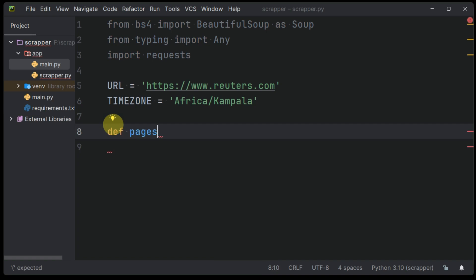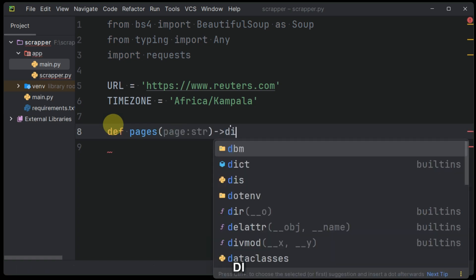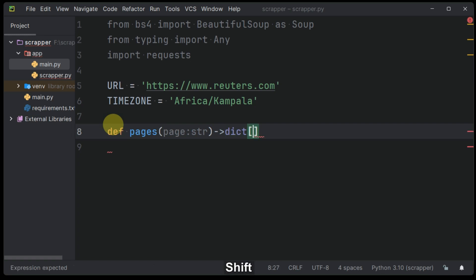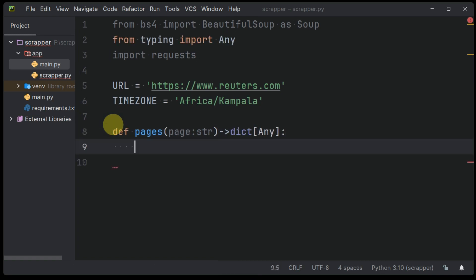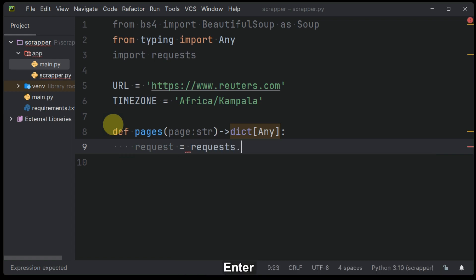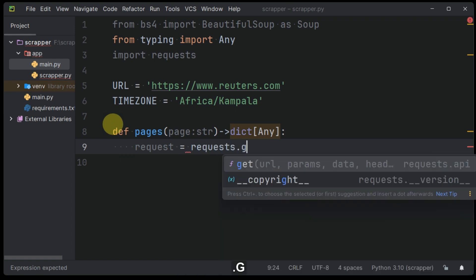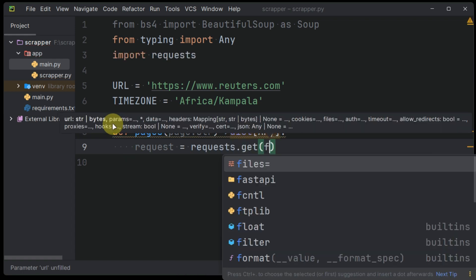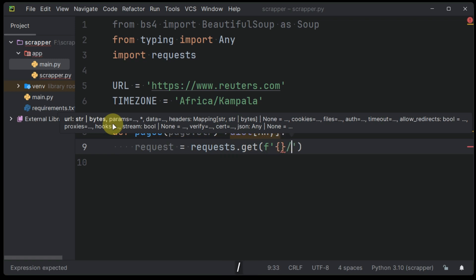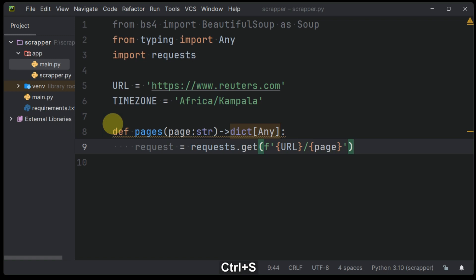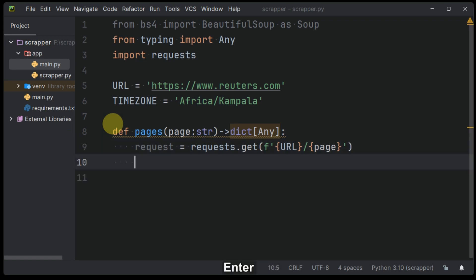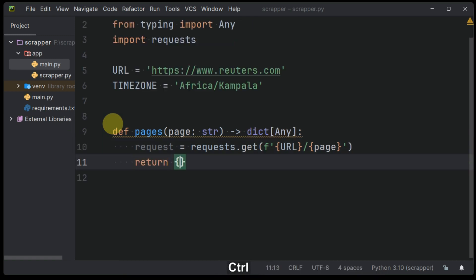Define a method called pages with an argument of page which is going to return a dictionary. Using the requests library, we shall make our first request to the Reuters.com website with the page argument which has been passed. The pages include world, sports, business, and legal among many others.